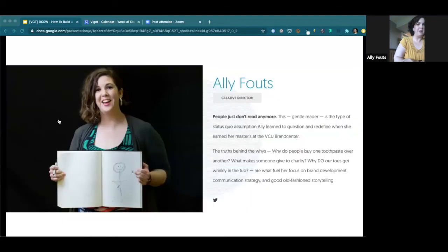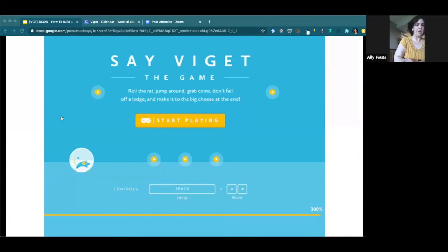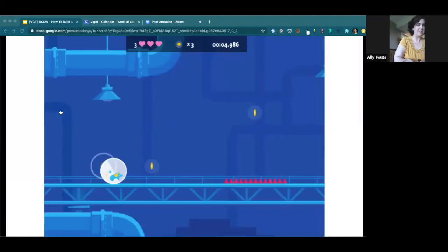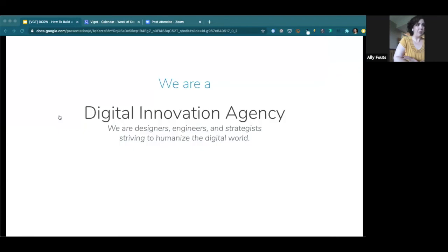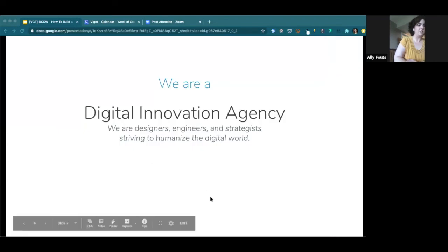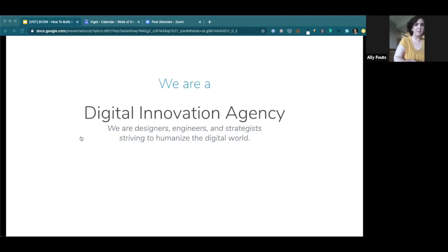So how to build a reputation from the ground up. Probably don't make people wait 20 minutes to get into your talk, but we'll just move forward and make the best of it. So, hey, everybody. My name is Ally. I'm a creative director at an agency called Vigit. So, Vigit is a little bit of an unusual name.